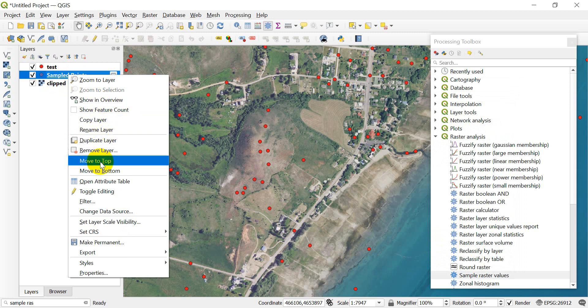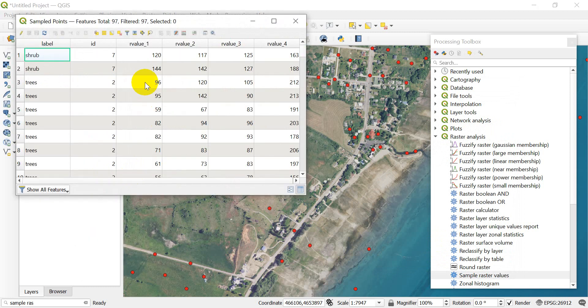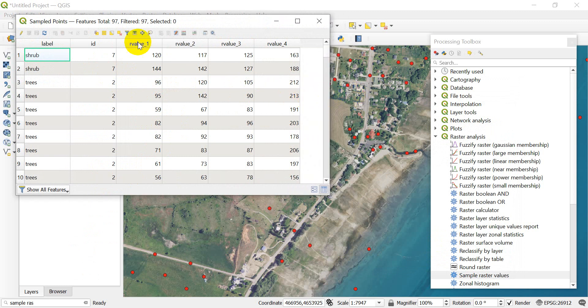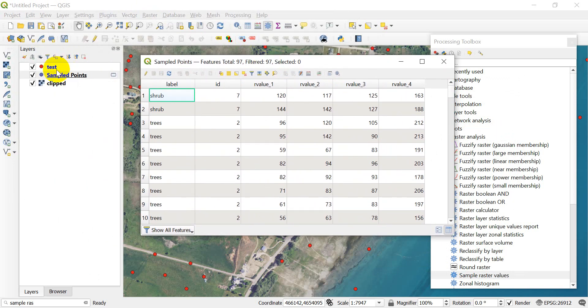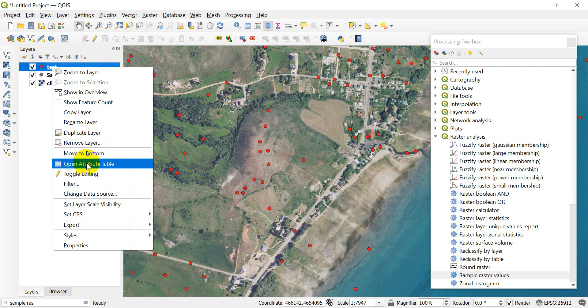There's our sample points. If I open up this attribute table, you can see now that I have my raster values 1, 2, 3, and 4.